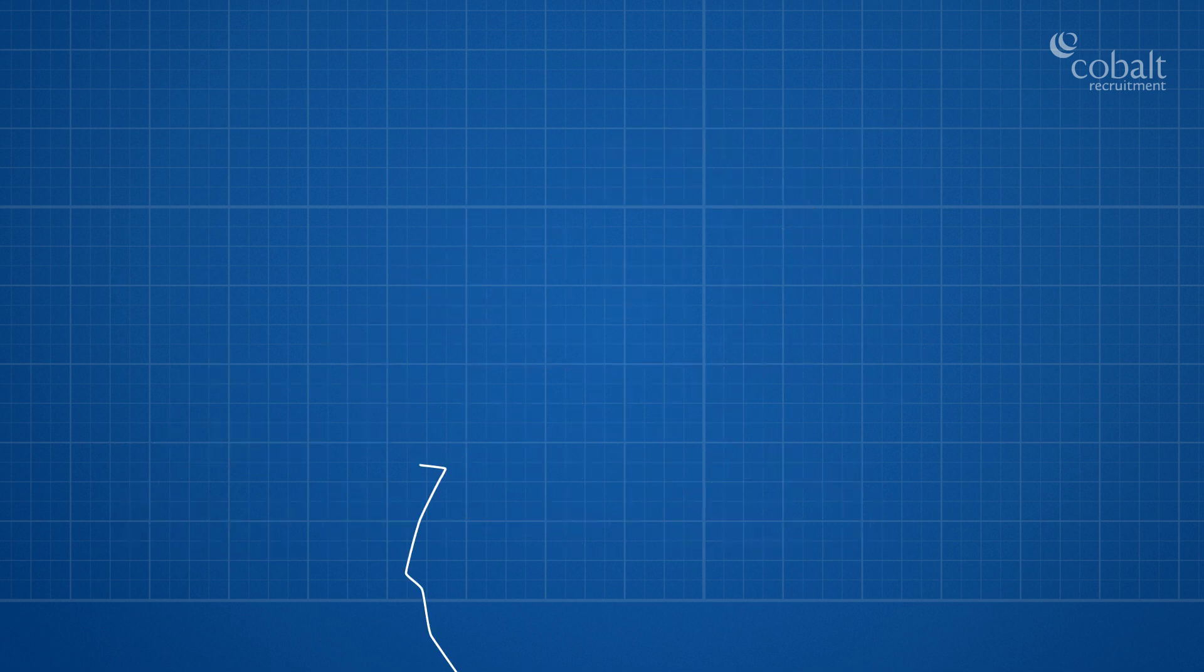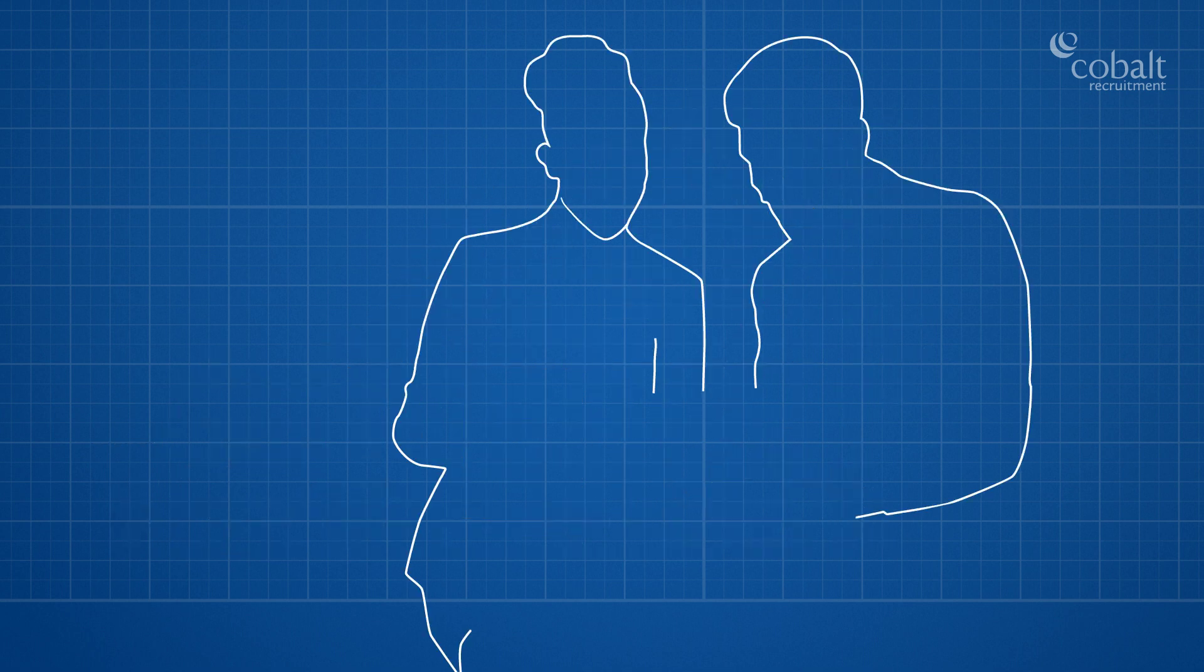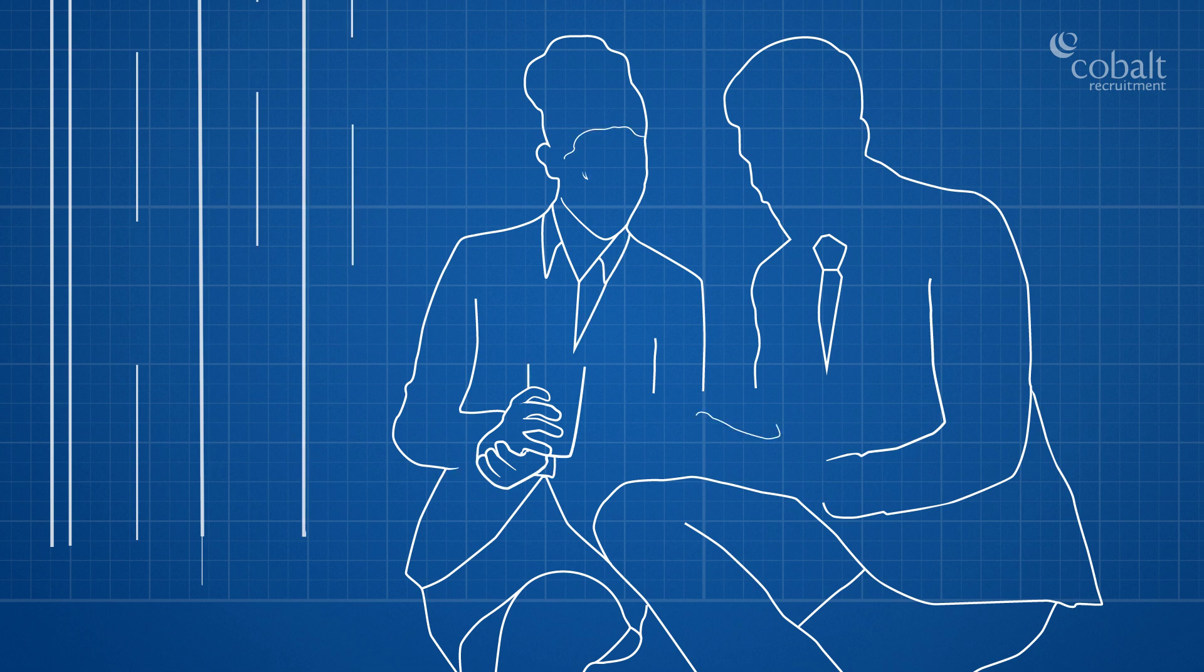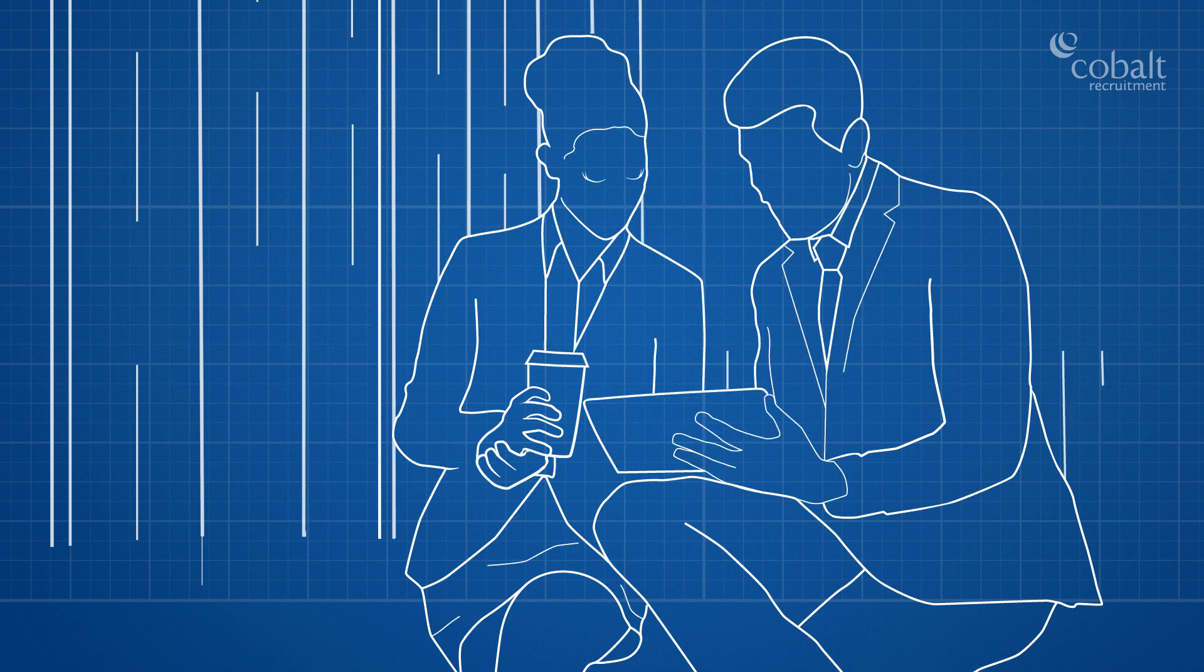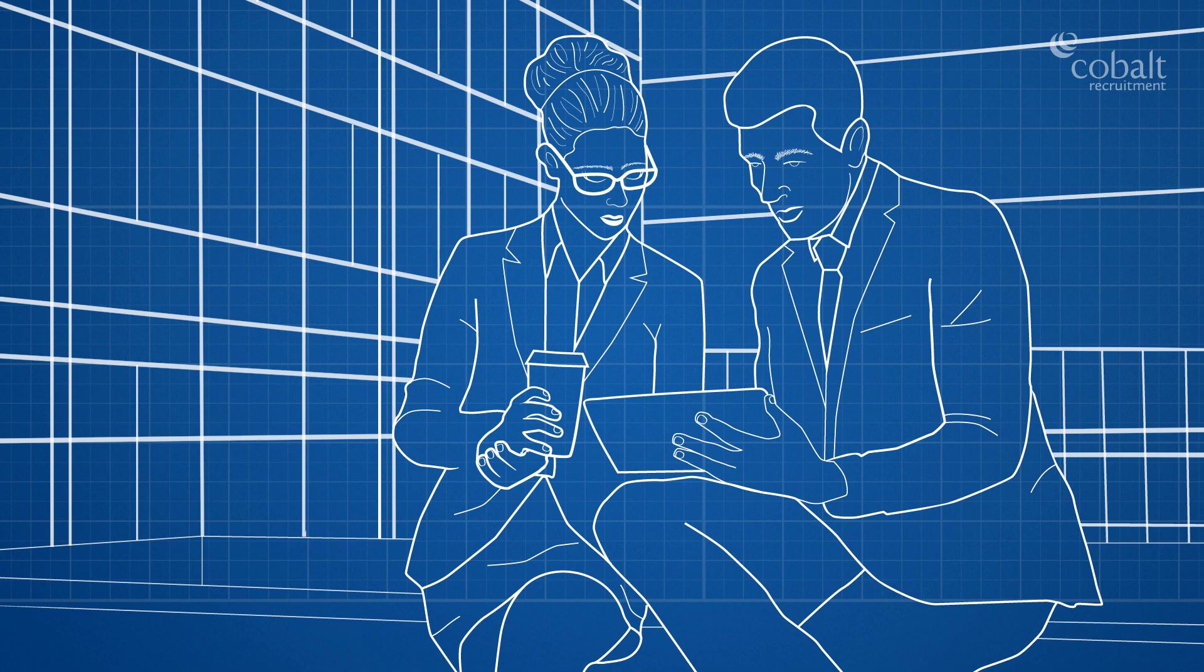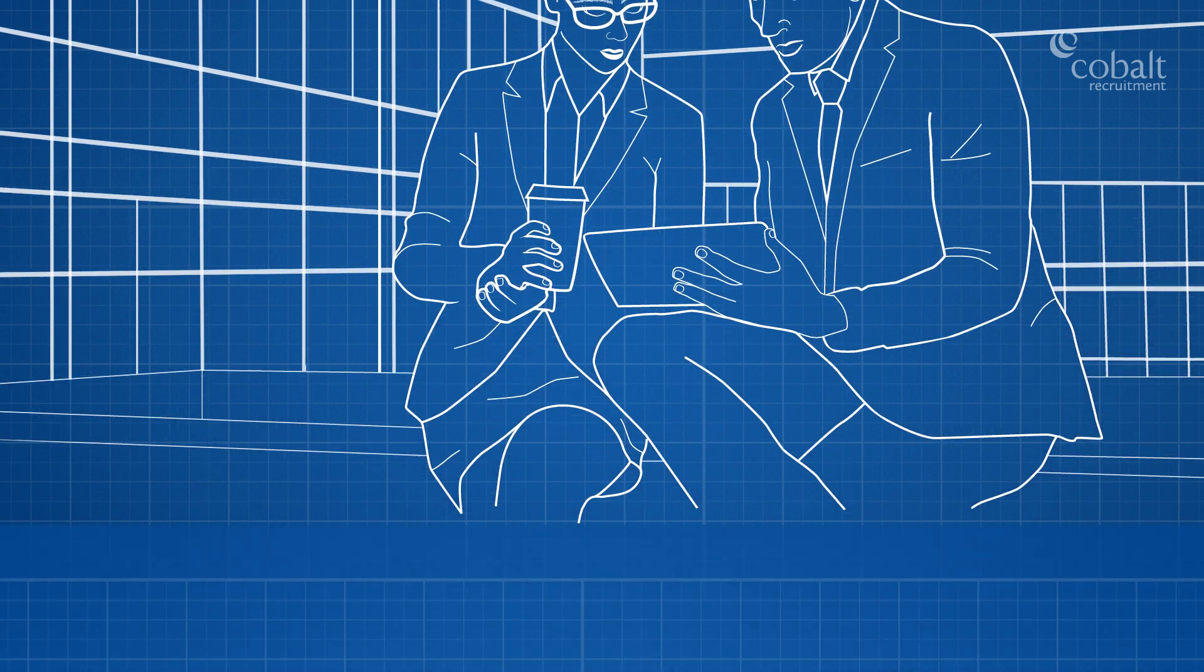Our consultants are expert recruiters who work exclusively in their market sectors and can source talented architecture and design professionals for any location around the world.